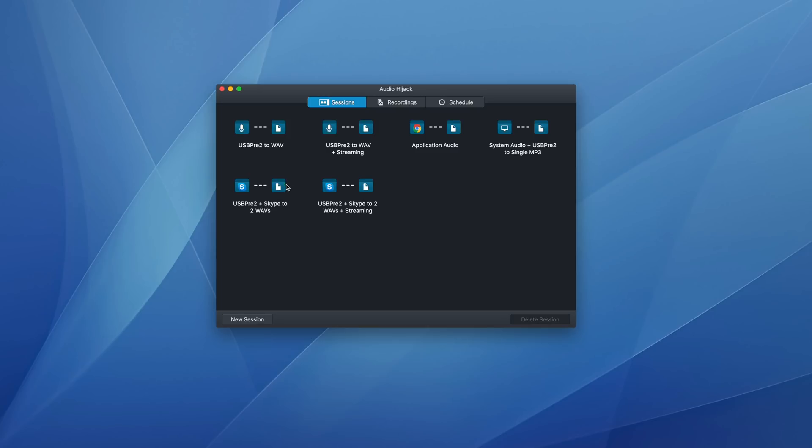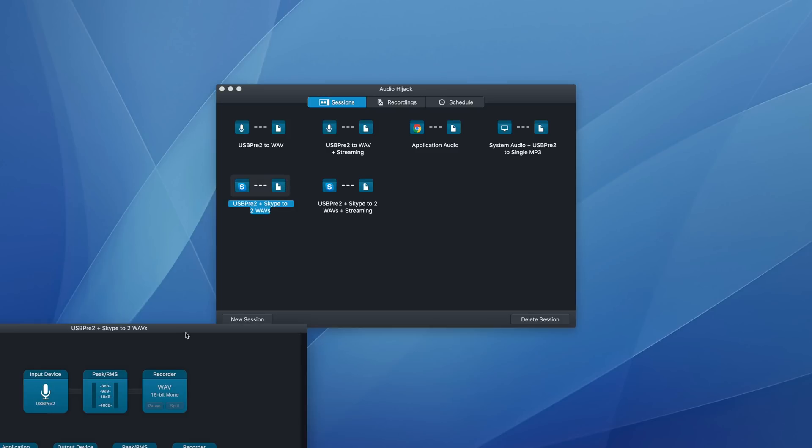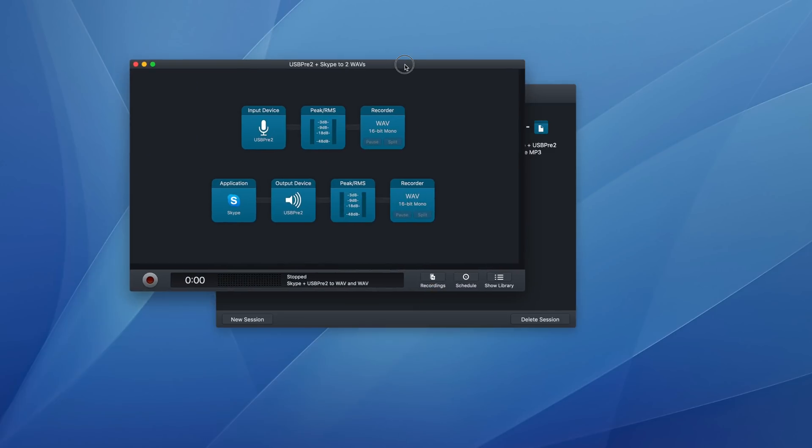The one that I use basically every day is this one right here. So it is called USB pre to plus Skype to two waves. And so what this is doing is a couple of things.